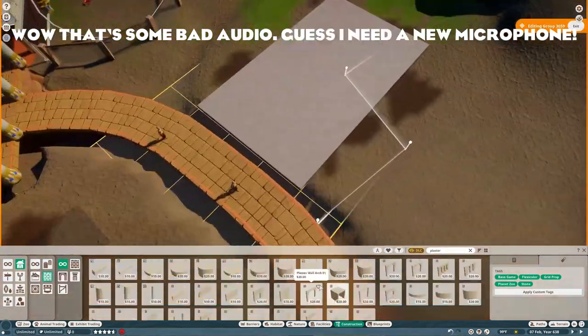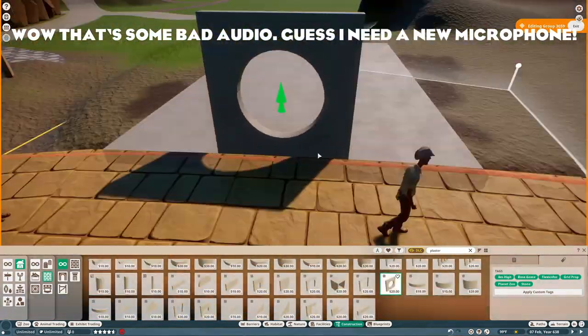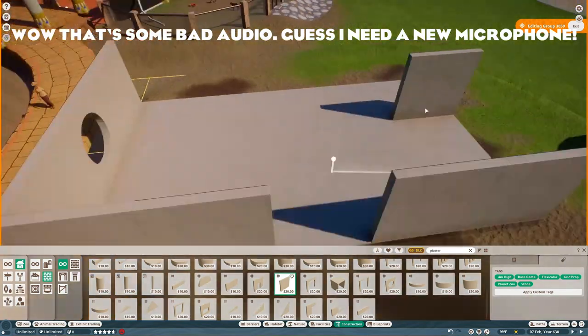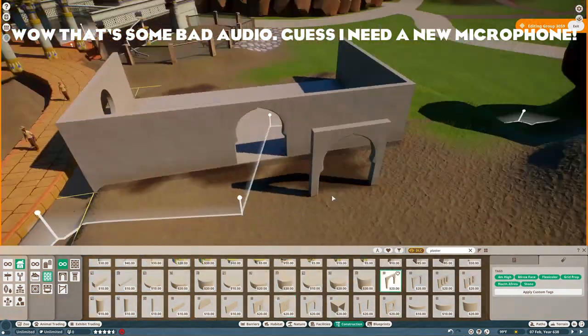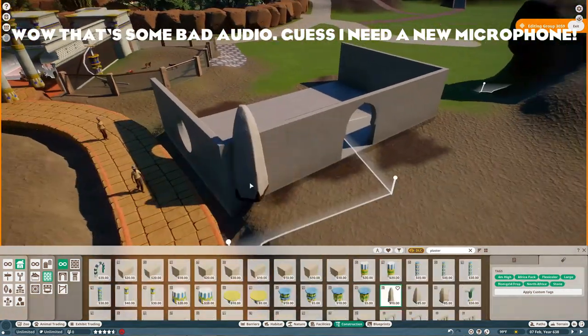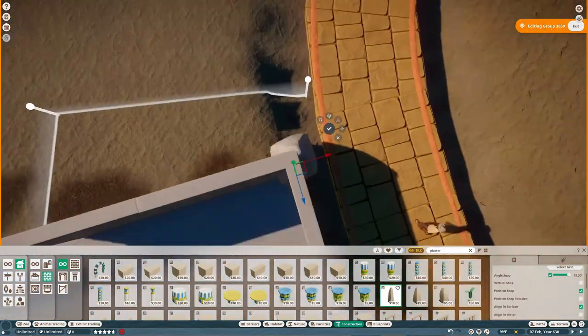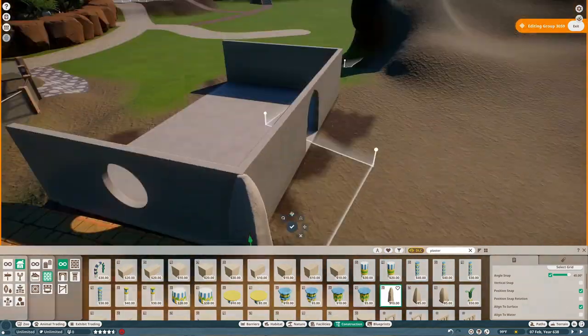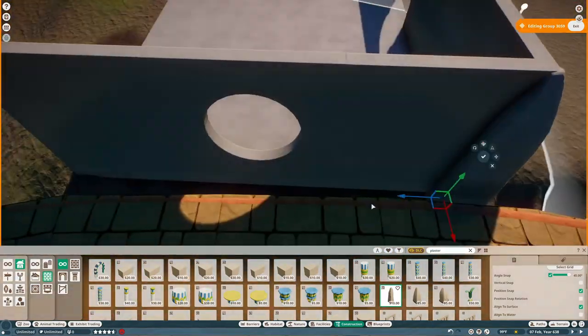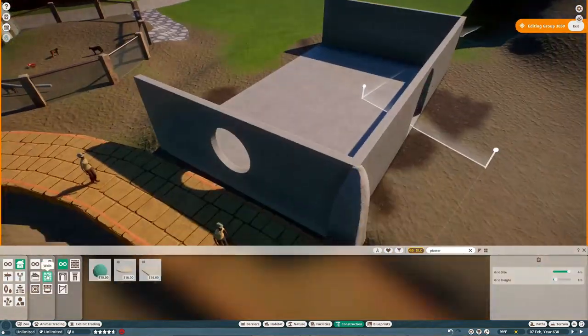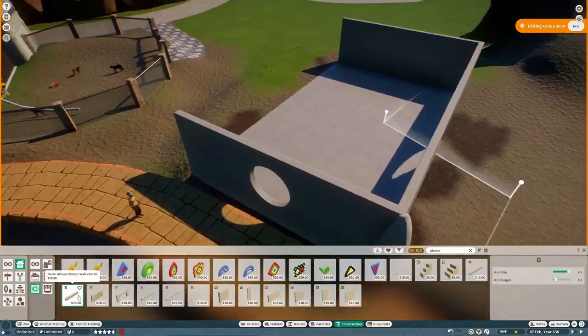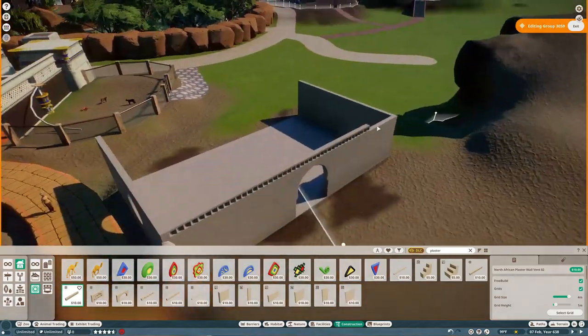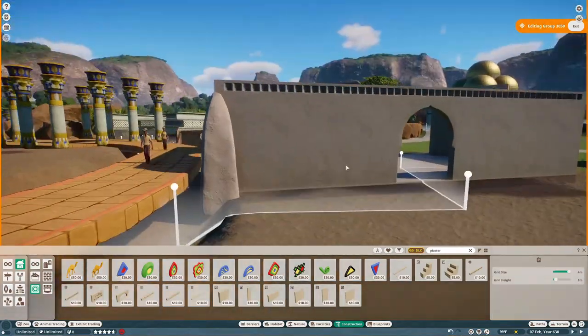What's up YouTube? It's ya boi and today we're doing my first ever speed build for Planet Zoo. Today we're gonna be building a habitat for the dromedary camel because the arid animal pack has just launched.